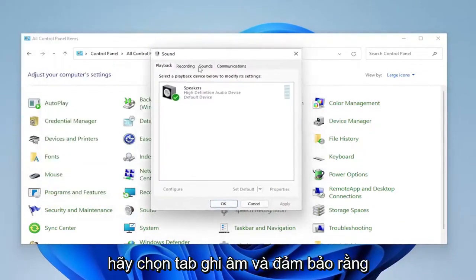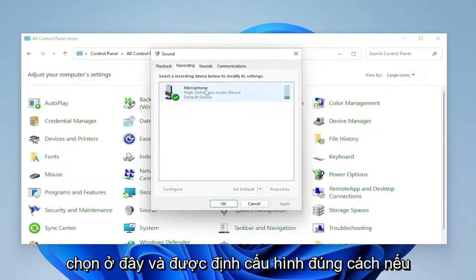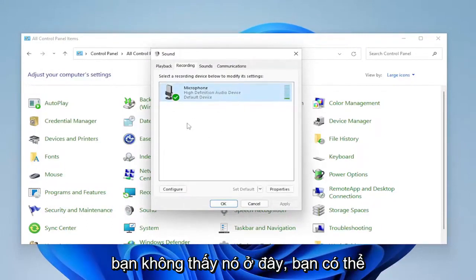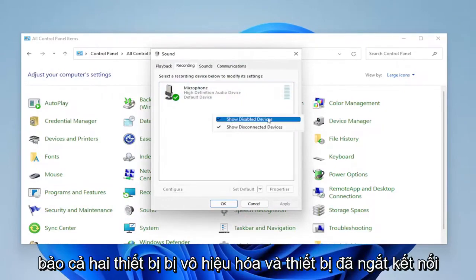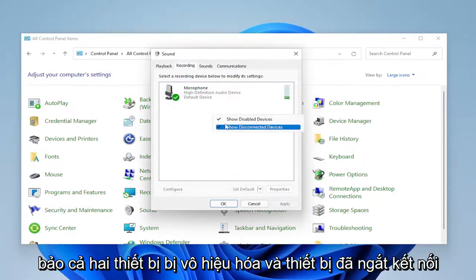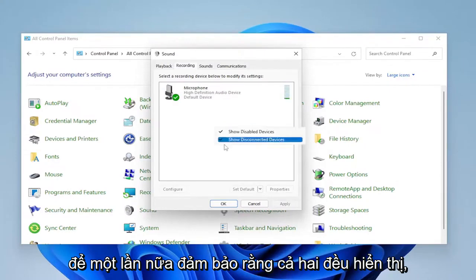Select the recording tab and make sure your default microphone device is selected here and configured properly. If you don't see it in here, you might want to right click in a blank area and make sure disabled devices and disconnected devices are both checkmarked. Make sure they're both visible.